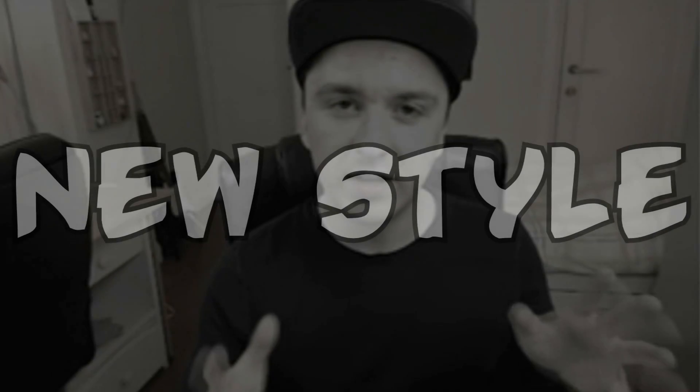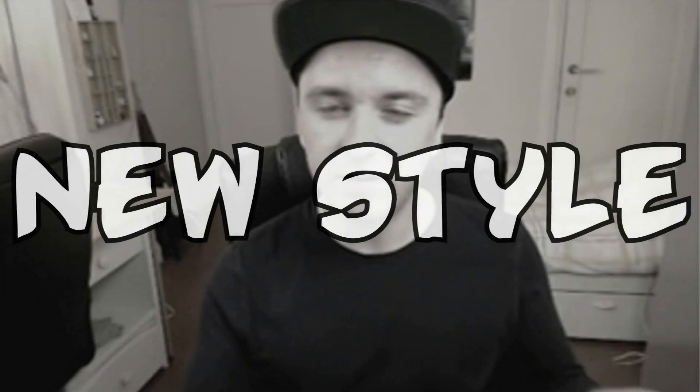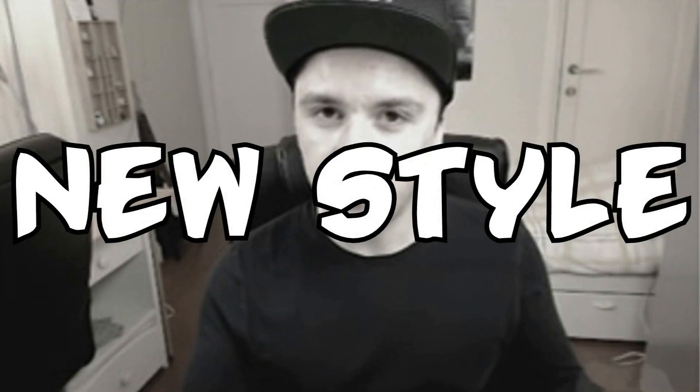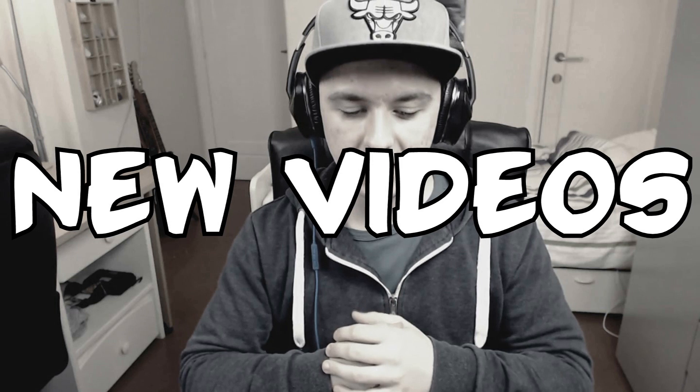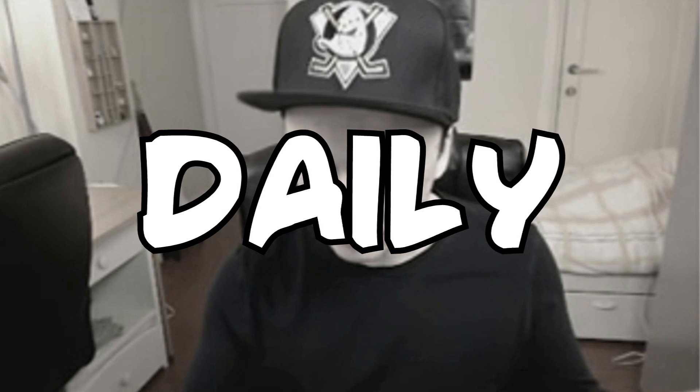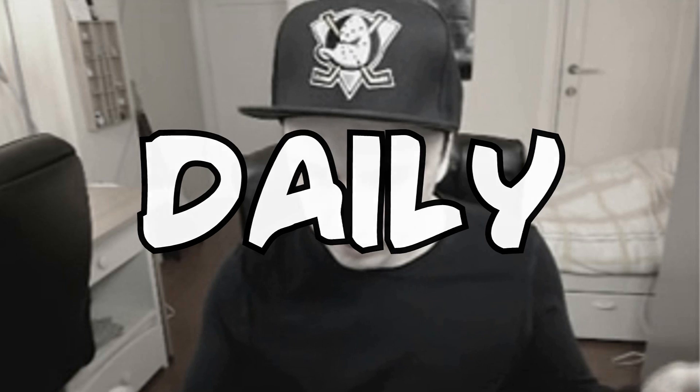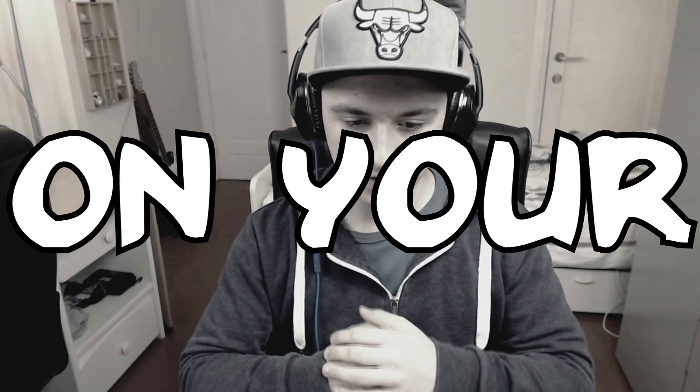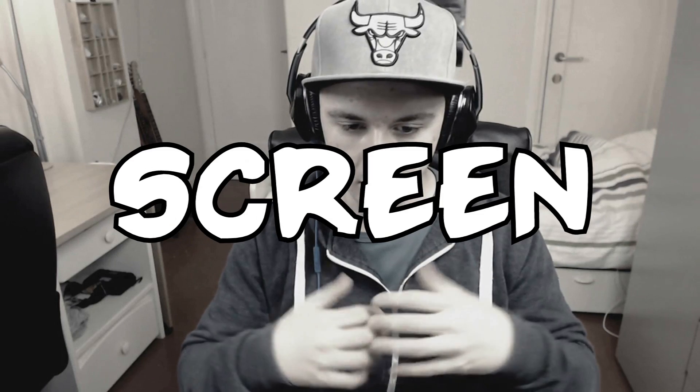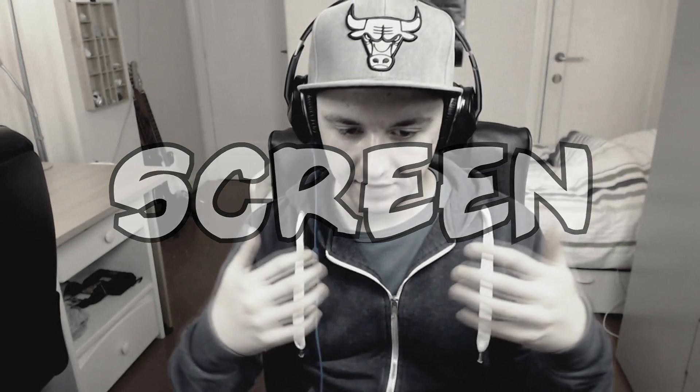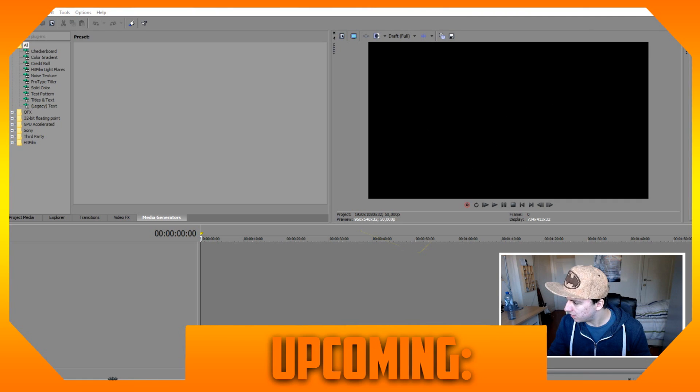A whole new style of editing, new videos daily on your computer screen. Okay, whatever. Upcoming.